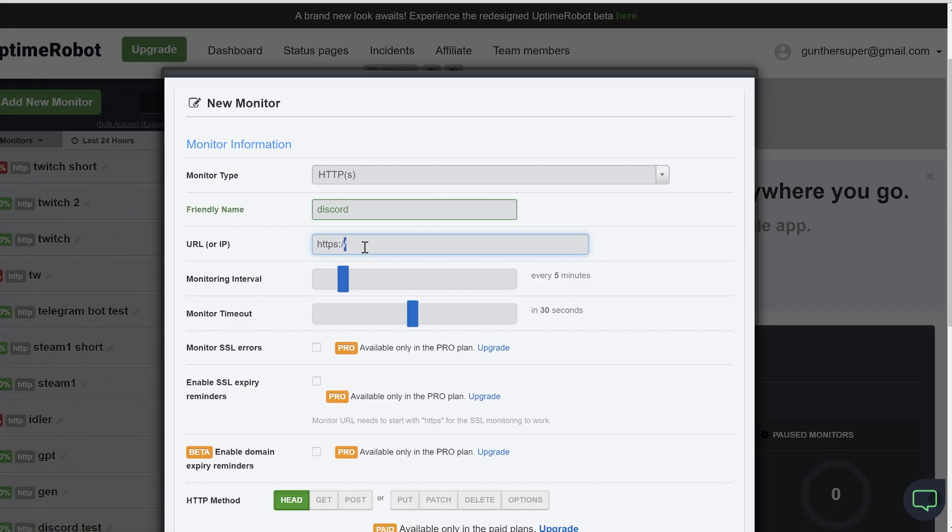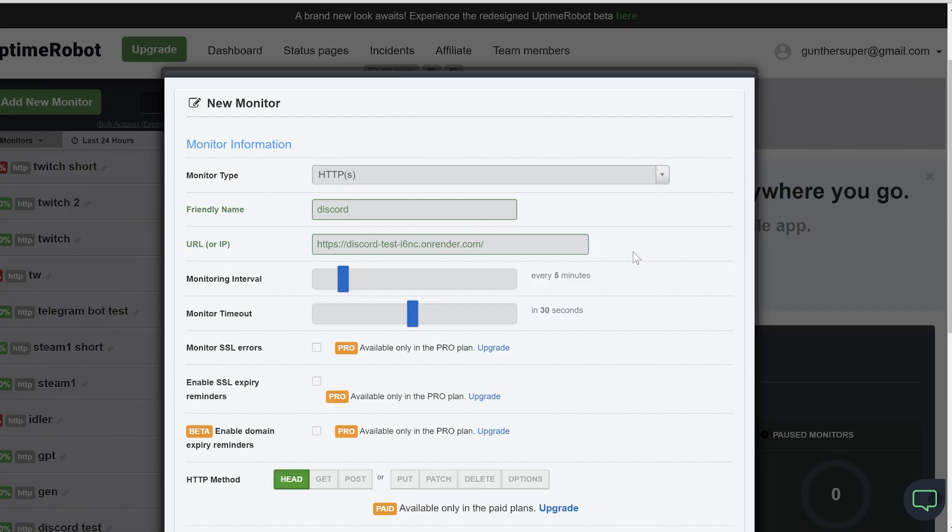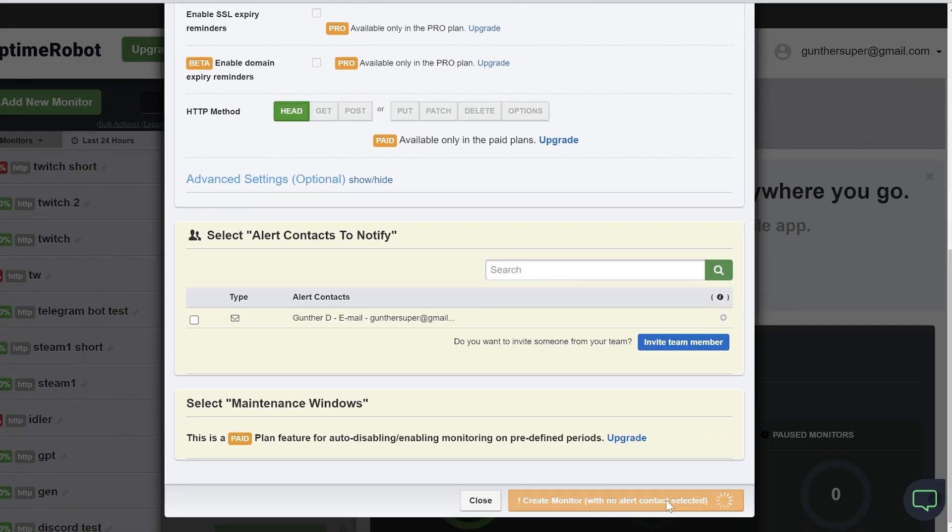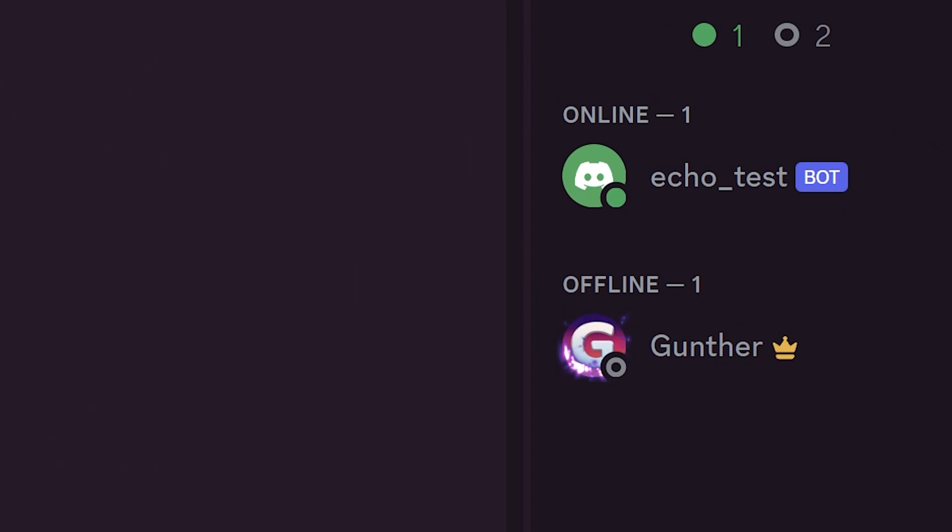Copy the link, and make a new monitor on uptime robot or other service. As you can see the bot is online. And it's replying to me.